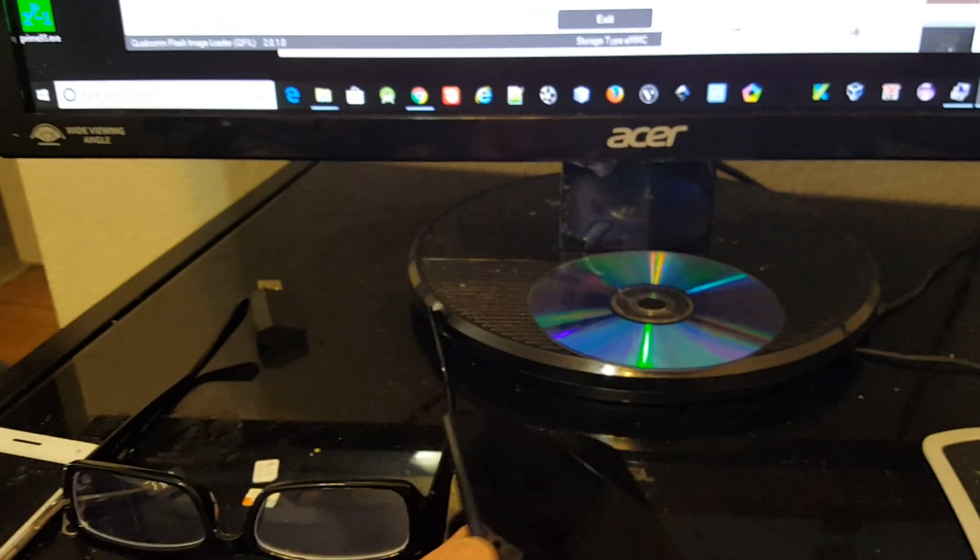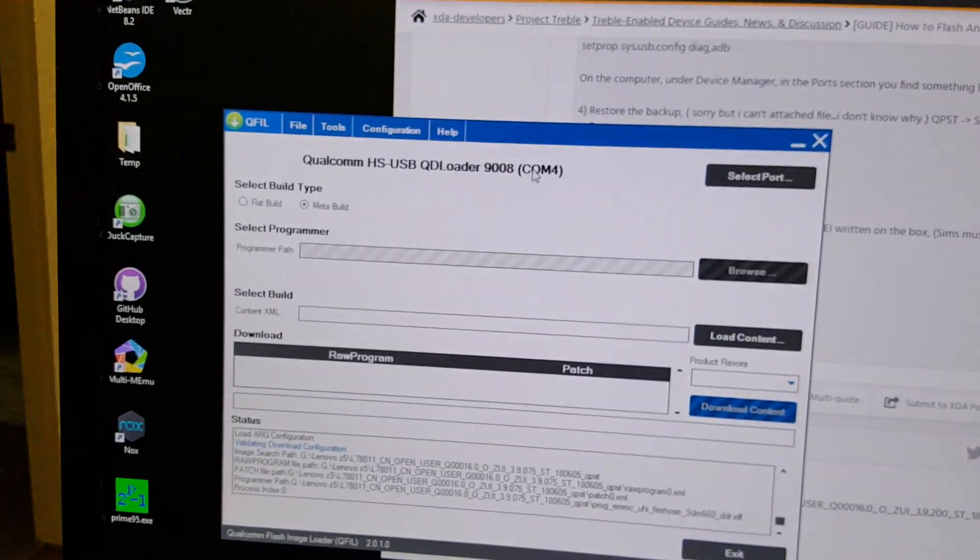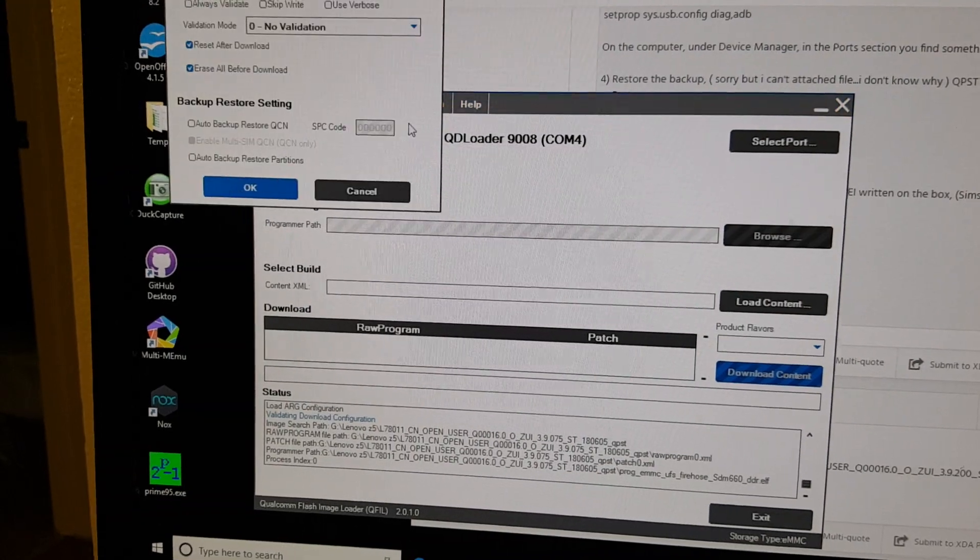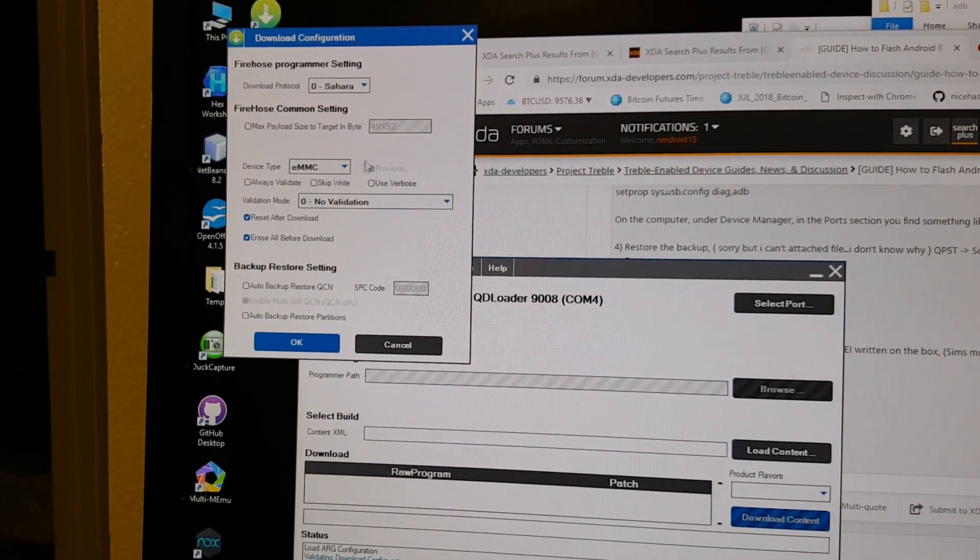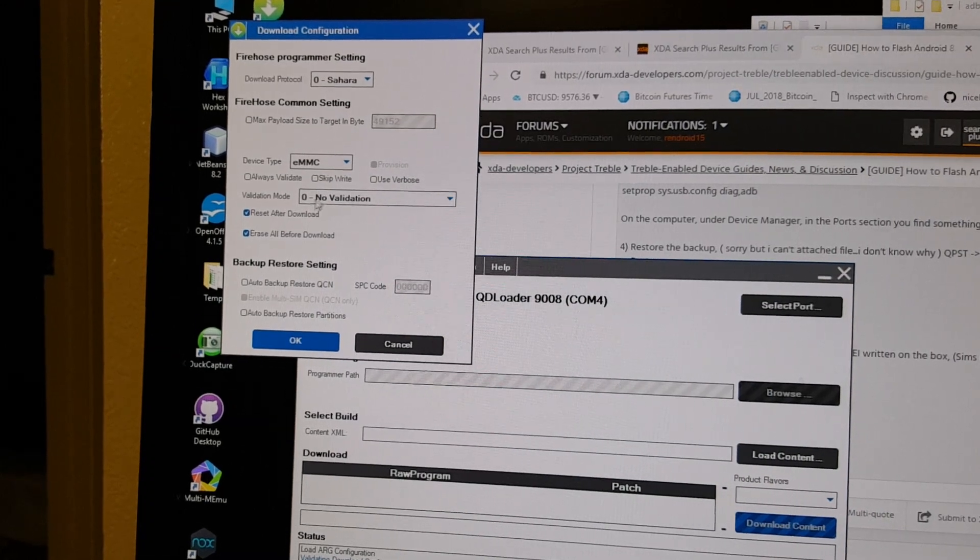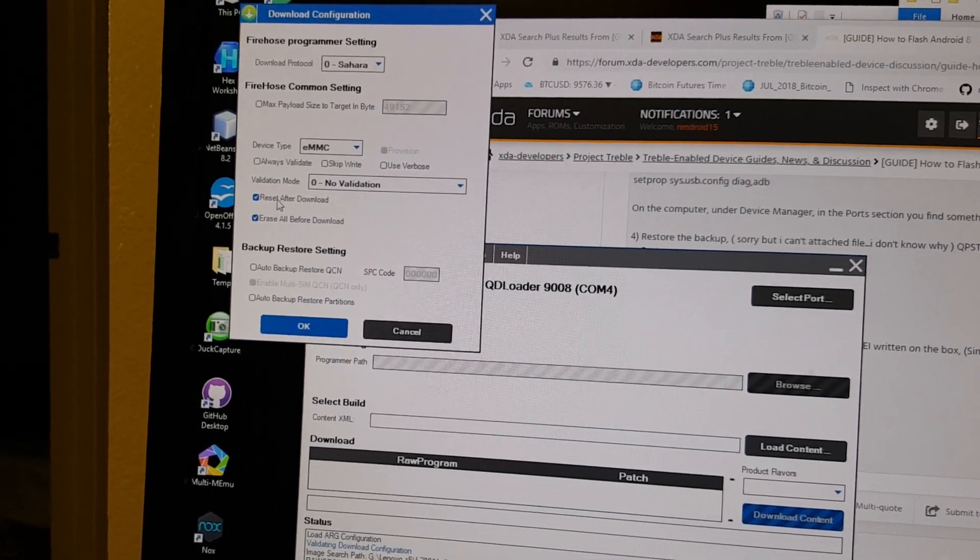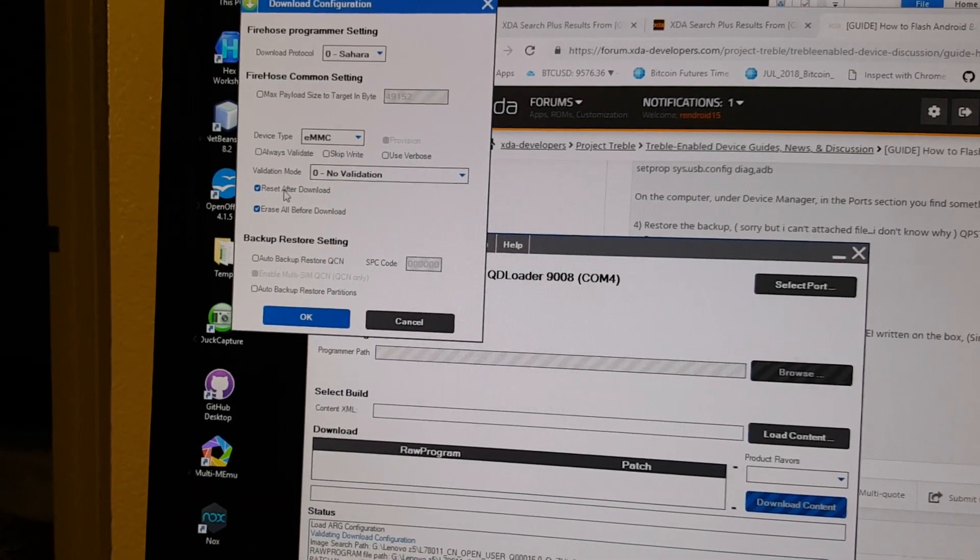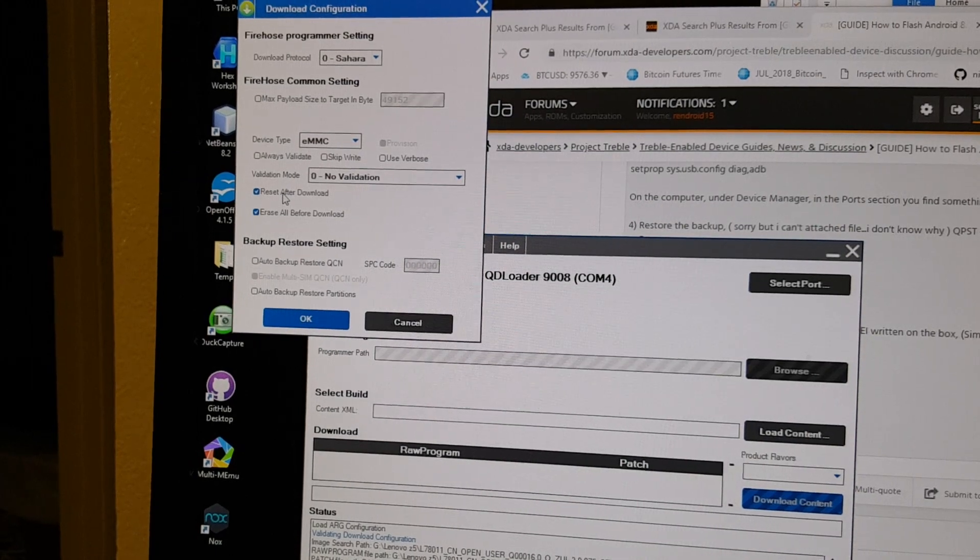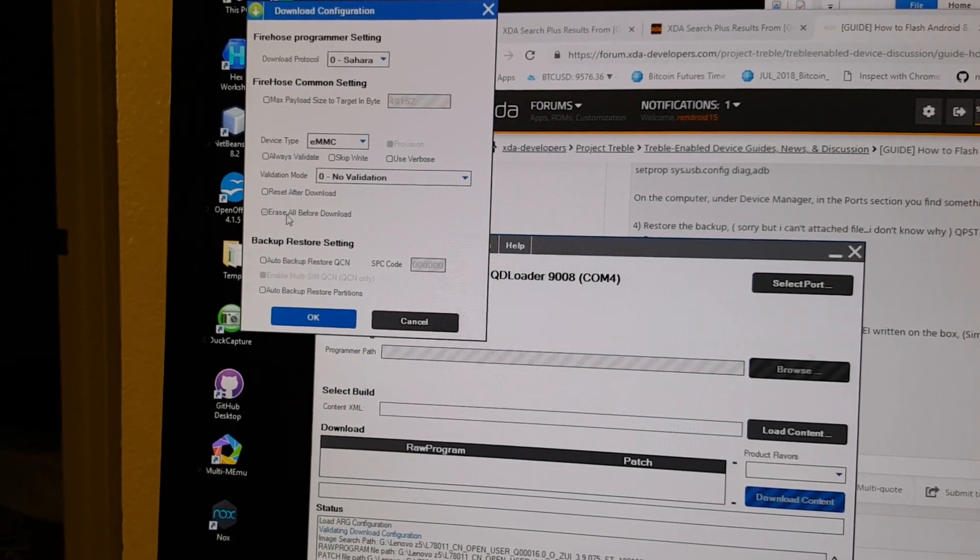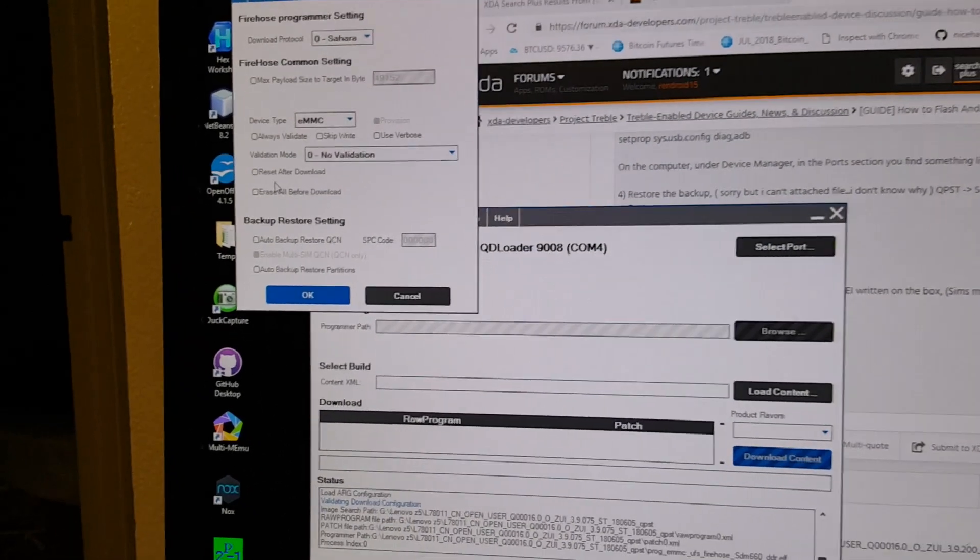So in the QFill, the config firehose config, you should select Sahara and the channel protocol emmc, no validation. If you have not messed with the phone, if you haven't flashed anything manually using fastboot commands, I'll say you uncheck this.